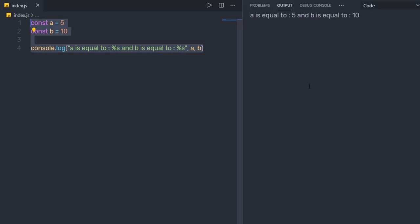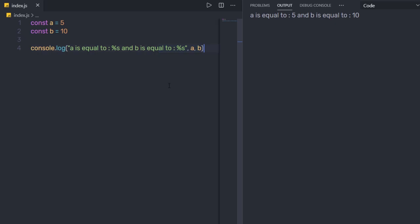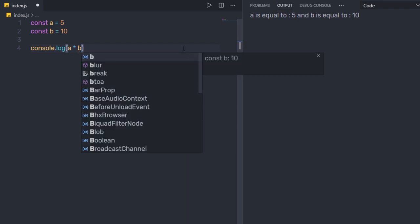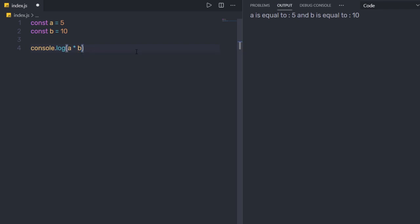When I click Run Code, an Output tab appears with my result. I can make changes — for example, replacing the message with a multiplication of A by B. Save the changes and execute — I get 50 as a result. Using this Code Runner extension, it's super easy to execute your Node scripts.